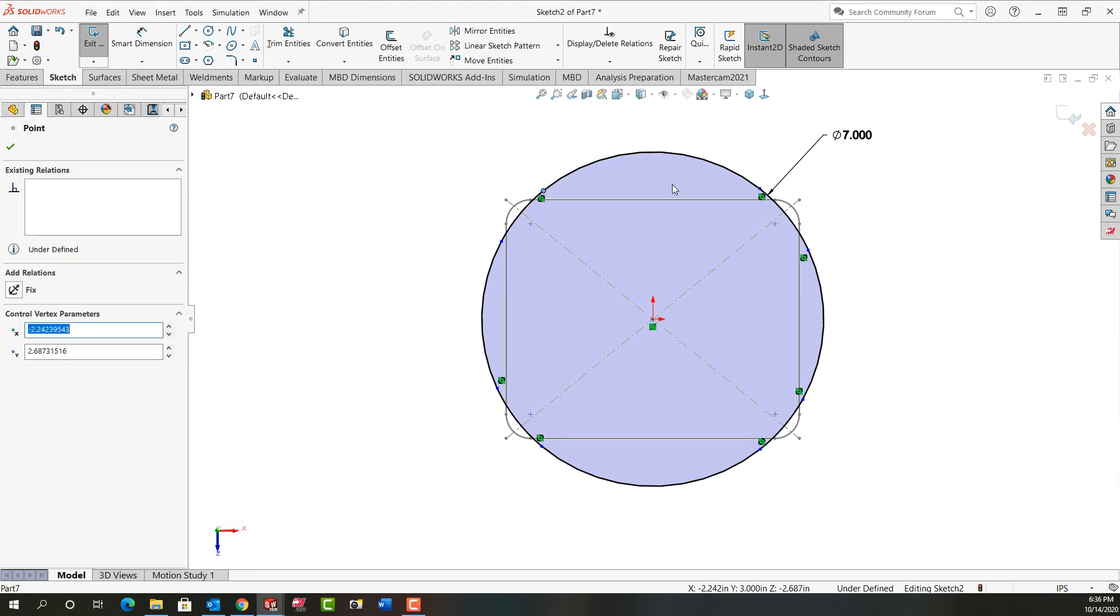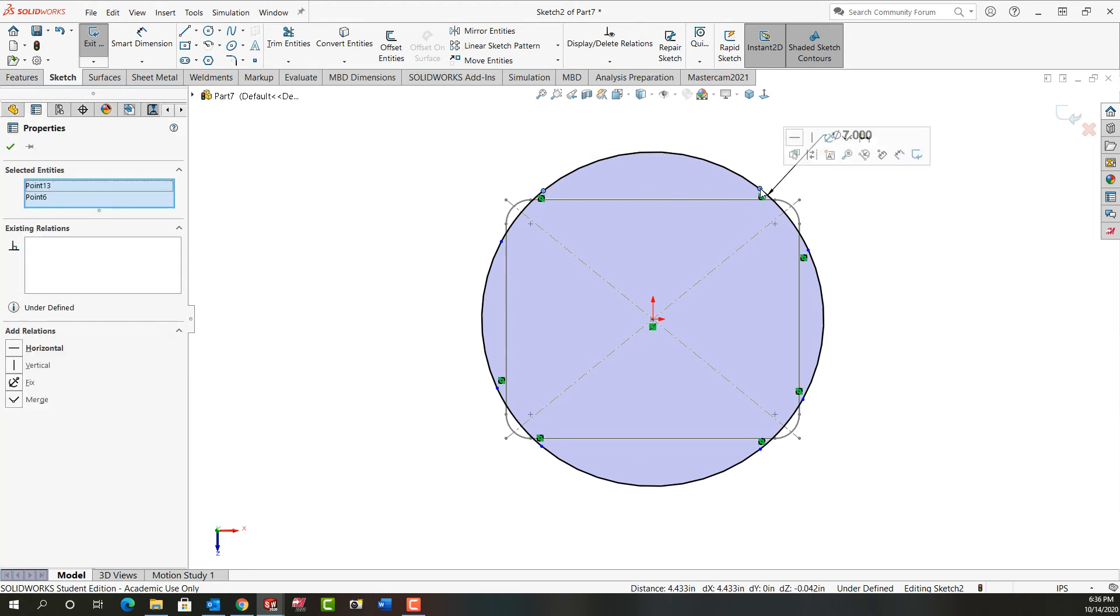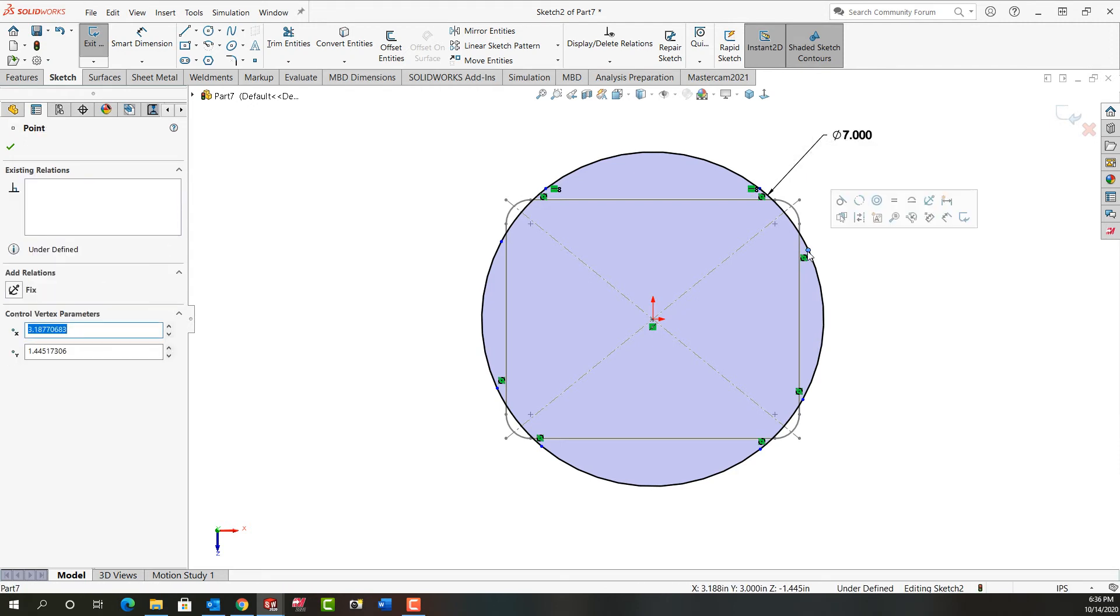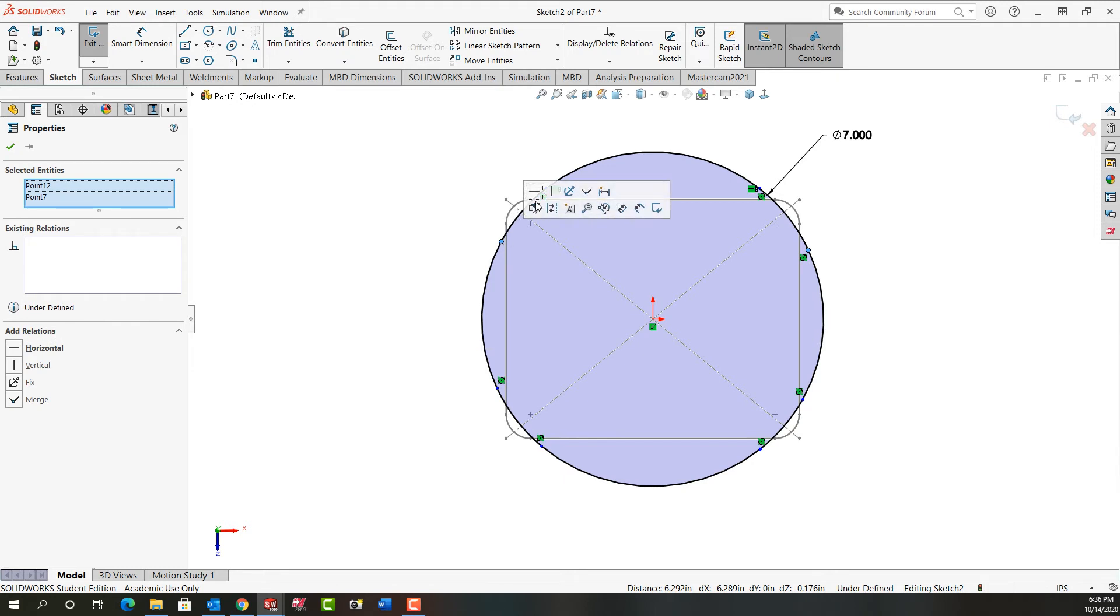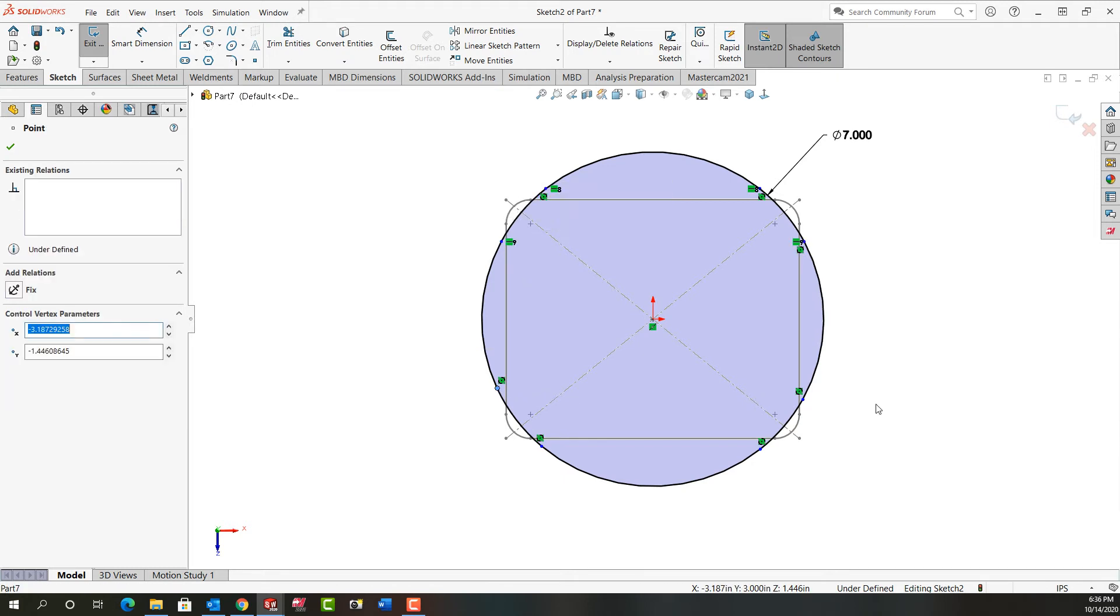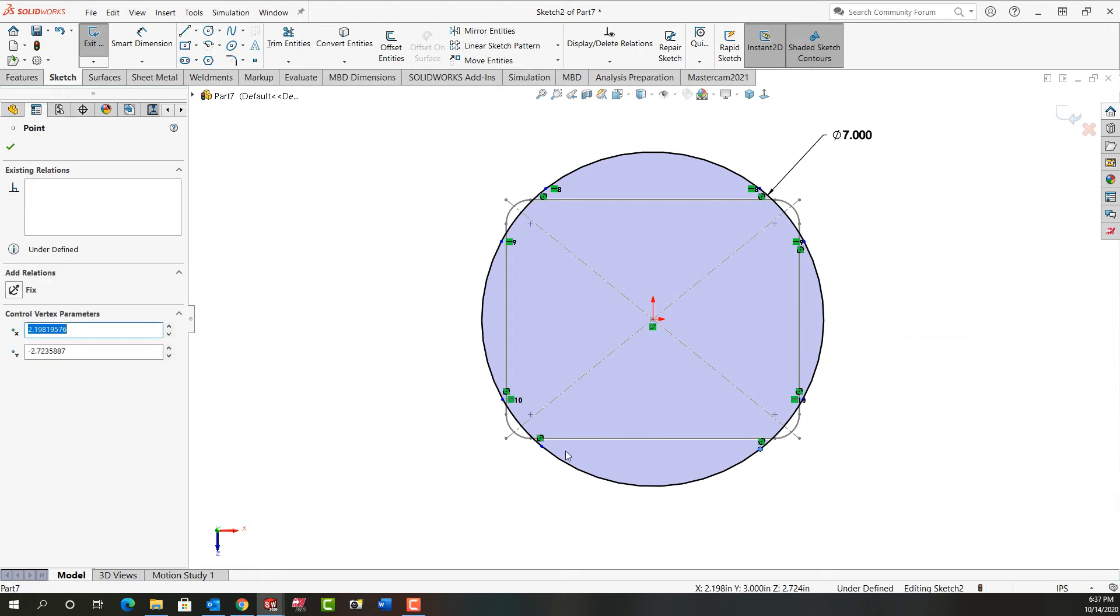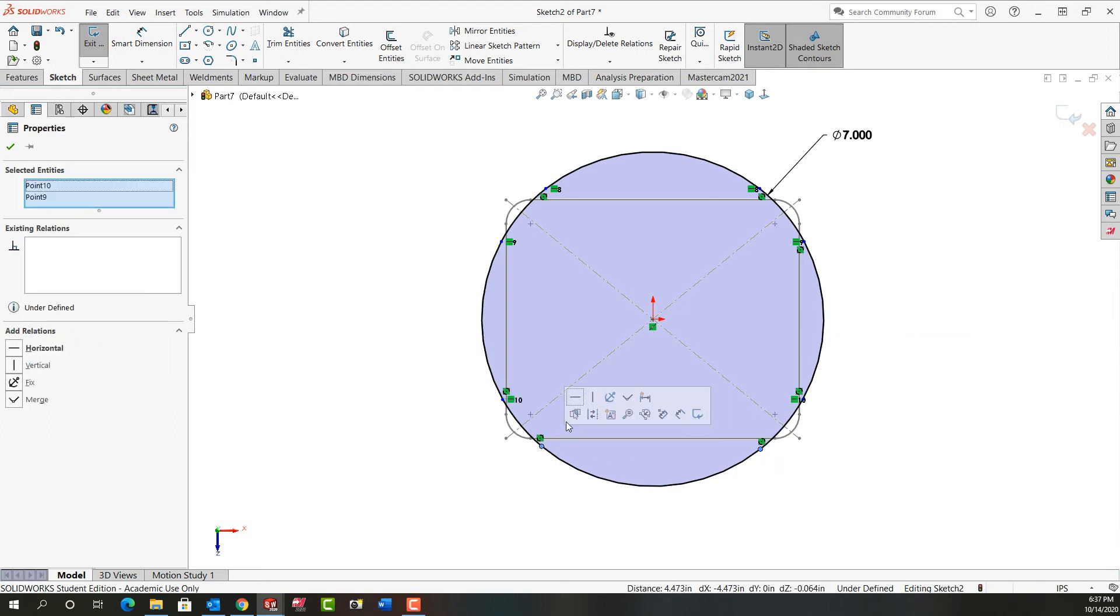Then I'll select these two points and tell them they're horizontal. I'm going to keep doing this around my circle. So I'll select this one, hold control, select this. Release control again, select horizontal. I'll do that again here. And then I'll do it here.